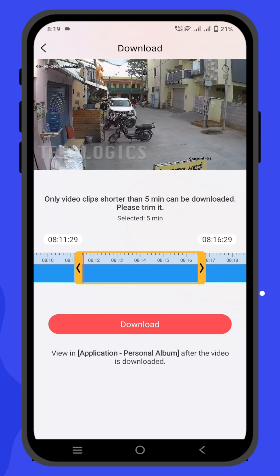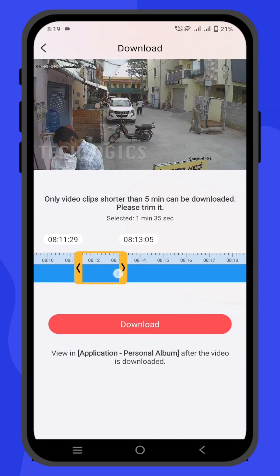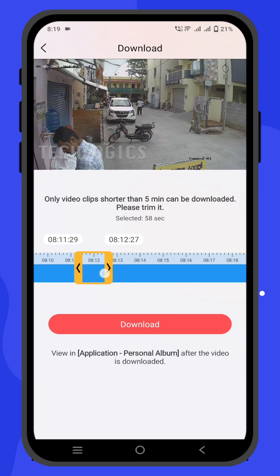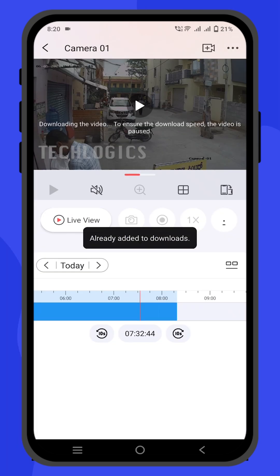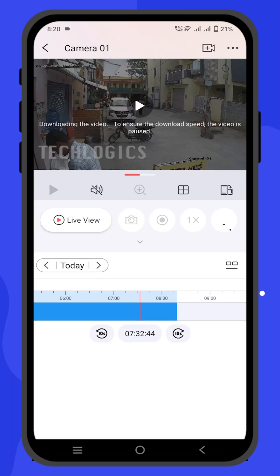Click on the download icon to save specific footage clips directly to the user's phone. Drag the timeline or set the clip start and end cursors to navigate to the specific footage you want to download.